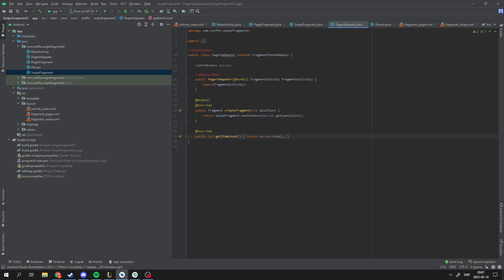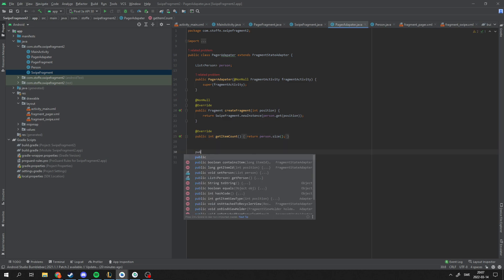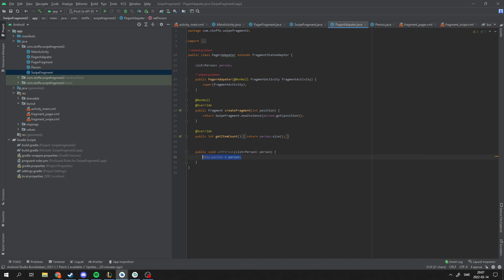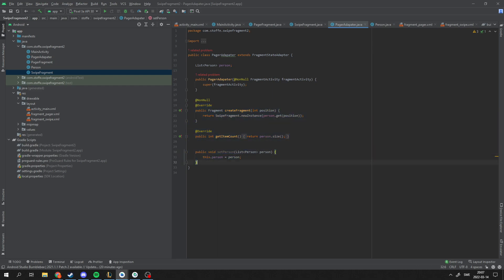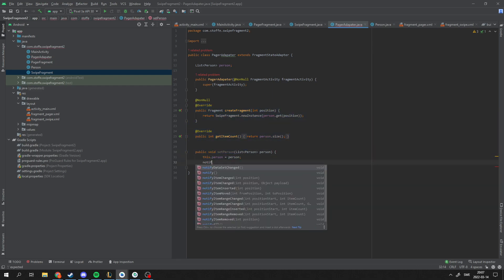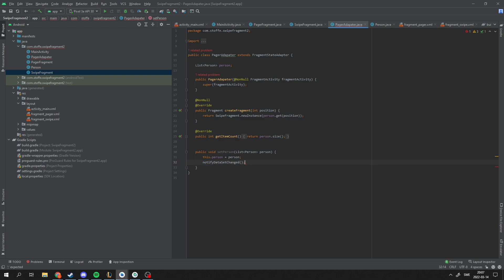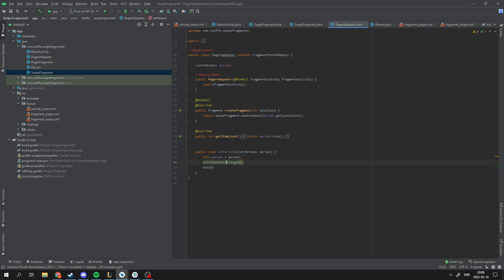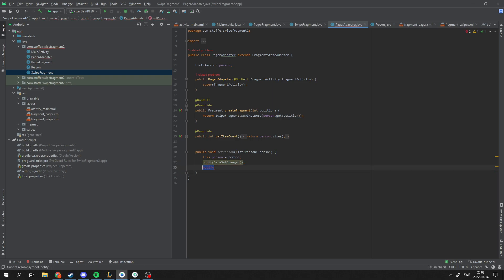And how do we set the data? We just make a function here setPerson. But how does this pager know that we have set this data? It's dependent on the data here. So we have to notify that the data set has been changed. That's all. You actually want to have that type, what kind of position has the data been changed in? Because this is not efficient either. But I'm going to use this here for demo purposes.